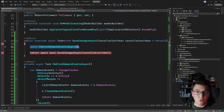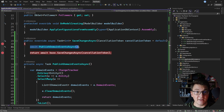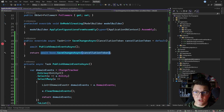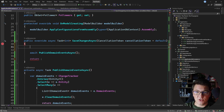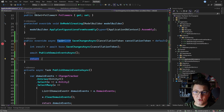The problem with this approach is that you could end up executing your domain event side effects — publishing emails, sending notifications, calling webhooks — but then the subsequent call to SaveChanges on the database could fail, leaving your system in an inconsistent state. The straightforward solution is to persist your changes to the database before you publish the domain events.